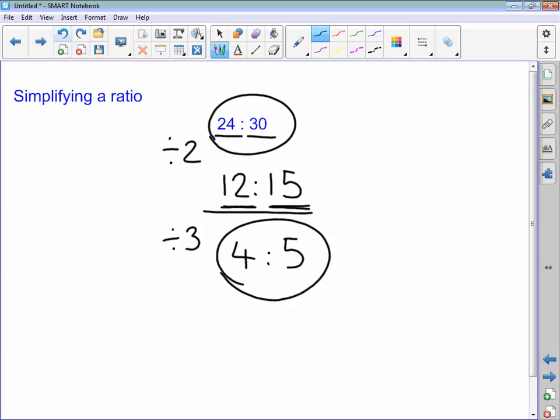I know that I've got it in its simplest form because there's no other number that goes into 4 and also 5 other than 1.